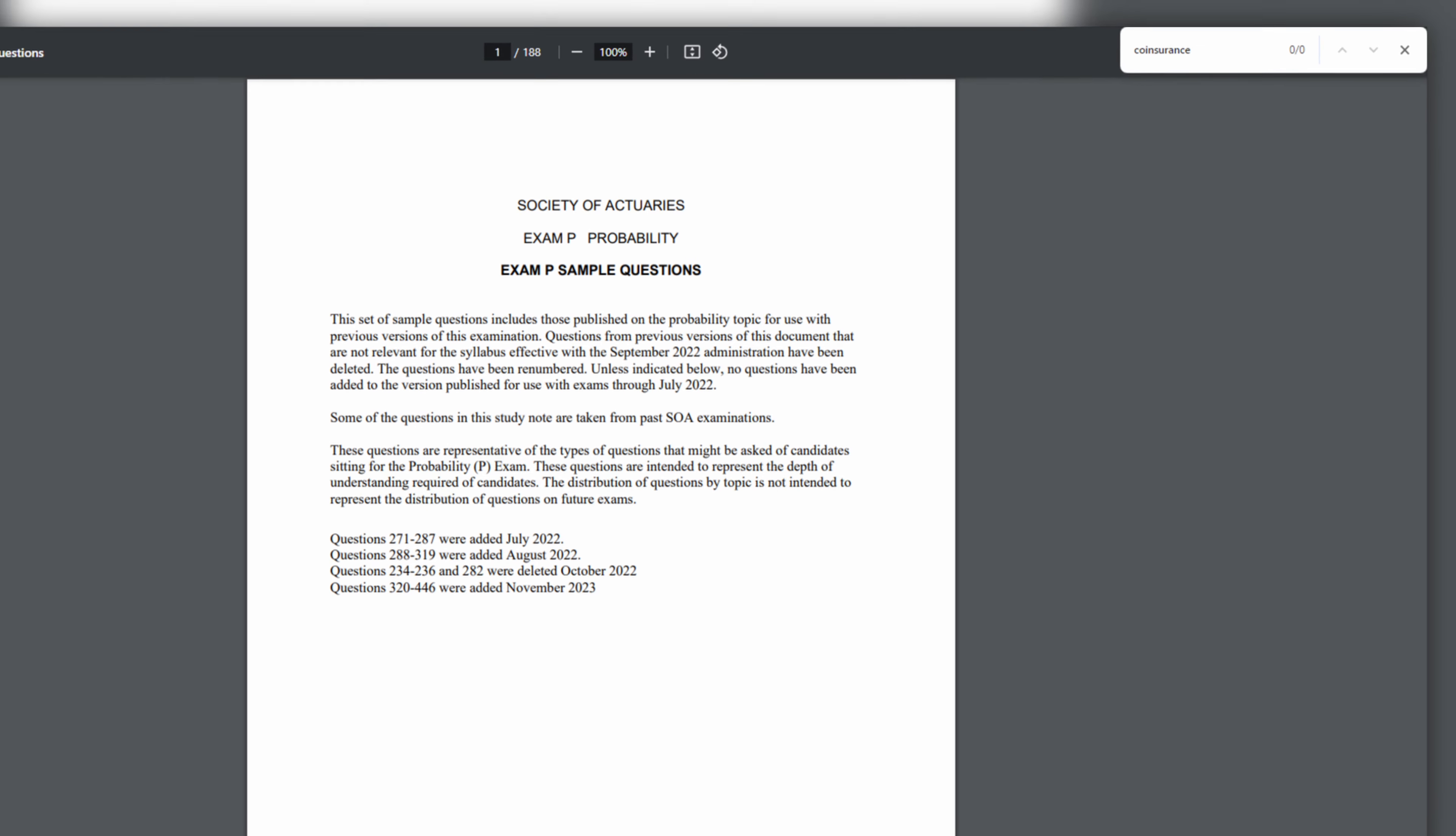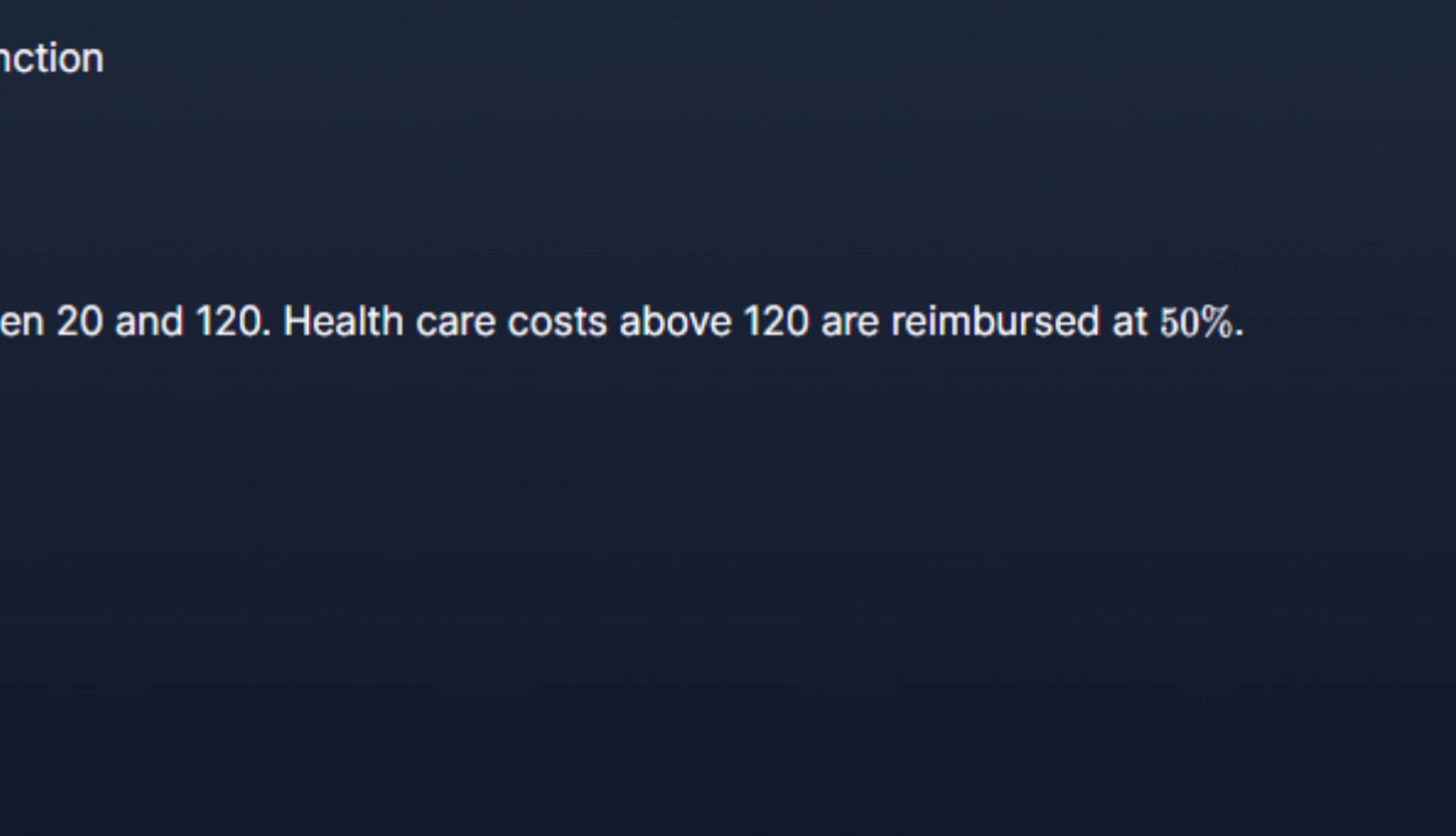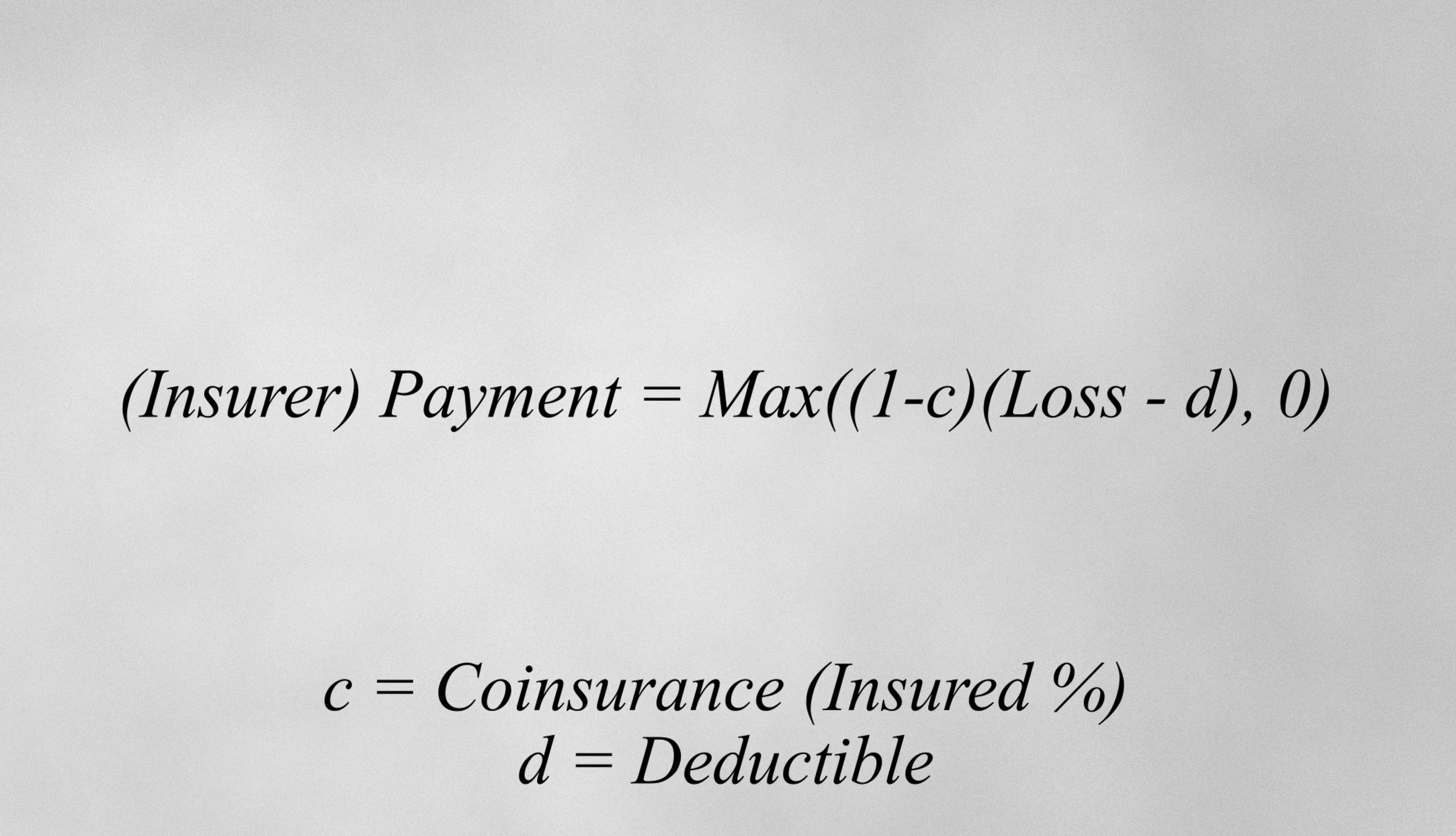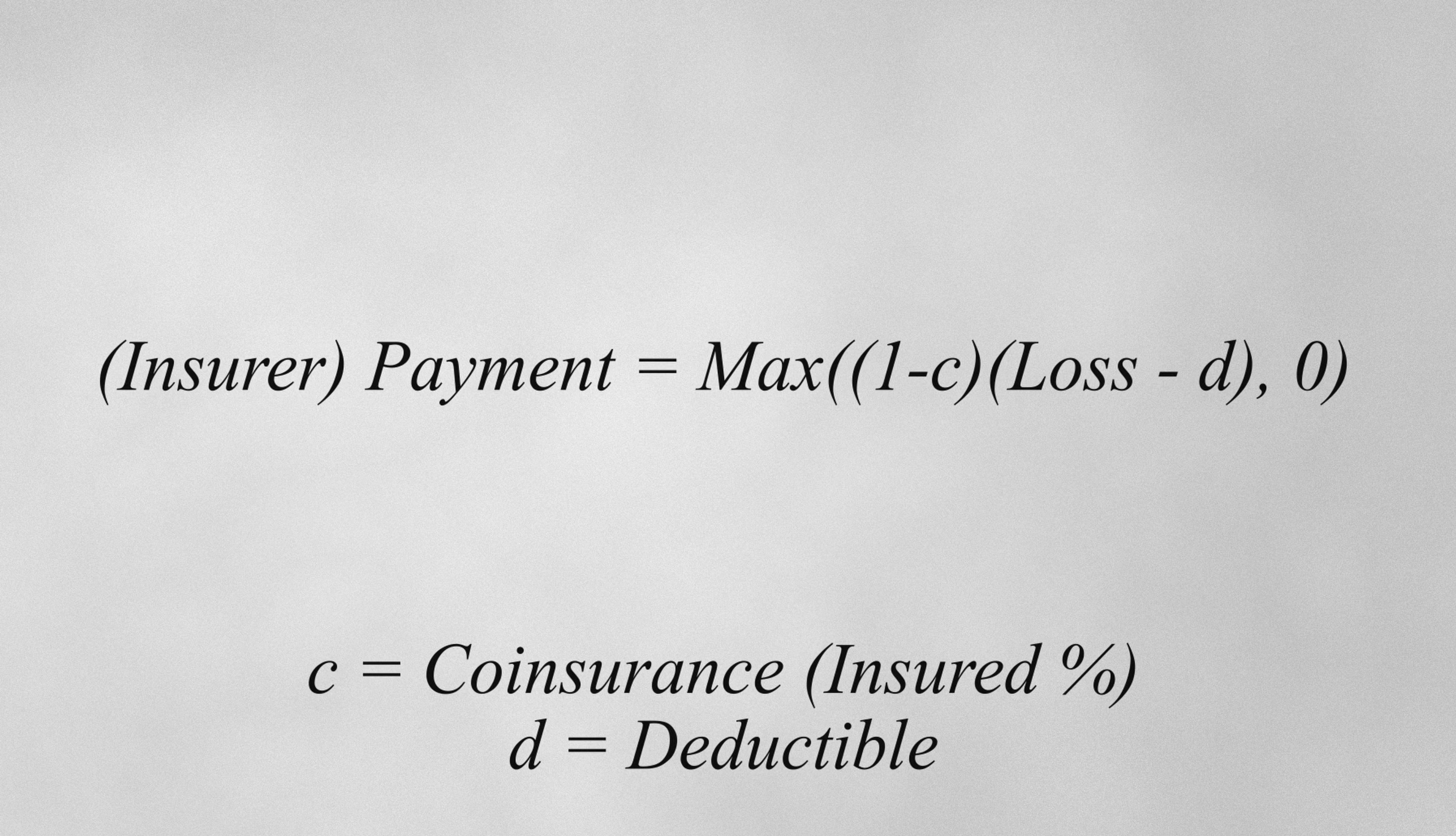As far as I could tell, the word co-insurance is not used at all in the SOA sample questions. There are some questions that describe the same structure as co-insurance, and they appear alongside deductibles, which makes sense because co-insurance is applied after deductibles. From a computational perspective, this is really just a multiplier to cost after the deductible is met. So from a problem-solving perspective, there's really not too much else to say here.